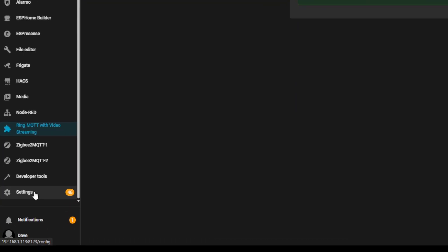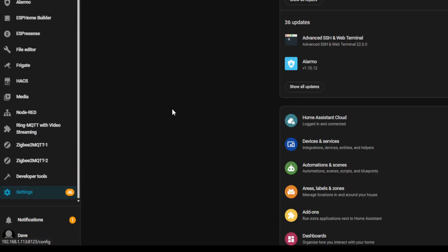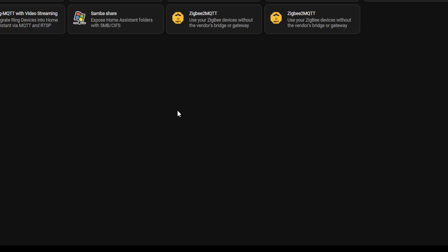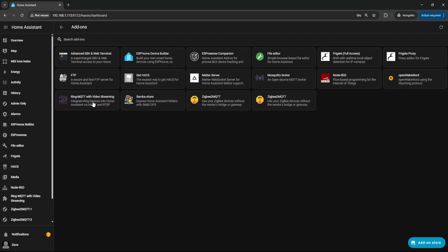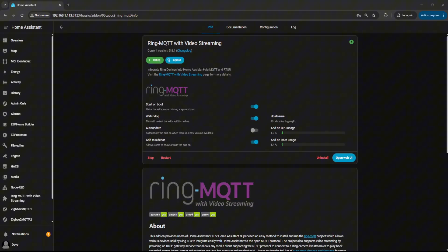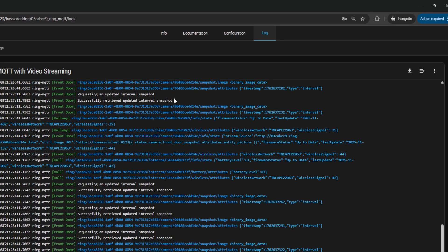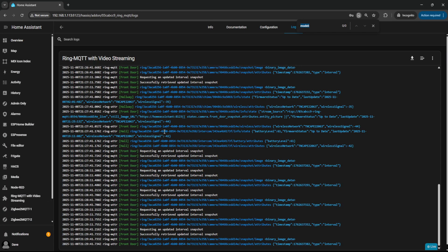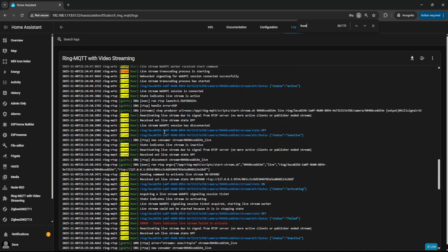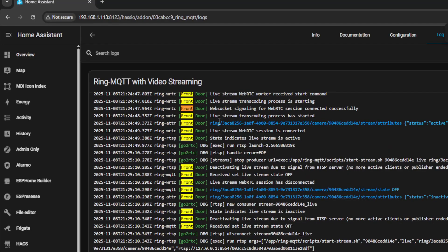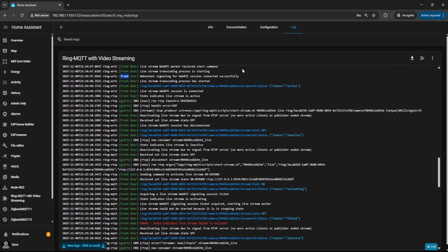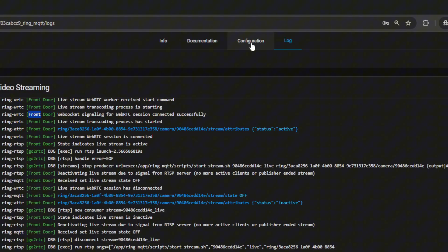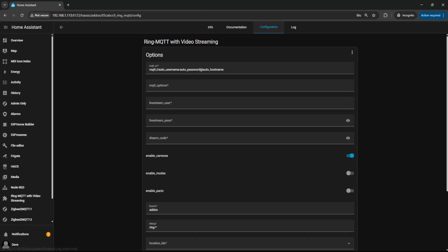Now I'm just going to go back in to that add-on. Now if you go to the Log tab, you should see it's going to reference your Ring device. I'm just going to do a search for 'front' because I've got Front Door and I can see there's plenty of entries showing here, so we know the authentication worked and we know we've added our Ring device to MQTT. Now we're going to go to the Configuration tab.